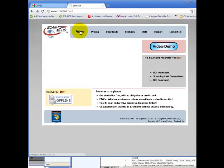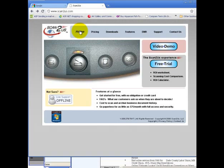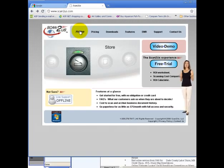If you want to use Scan2Us for free, just request the no obligation, no credit card required, 30-day trial, and we'll get you set up.